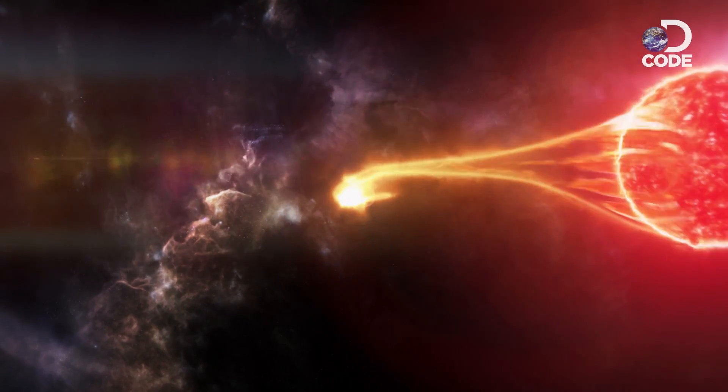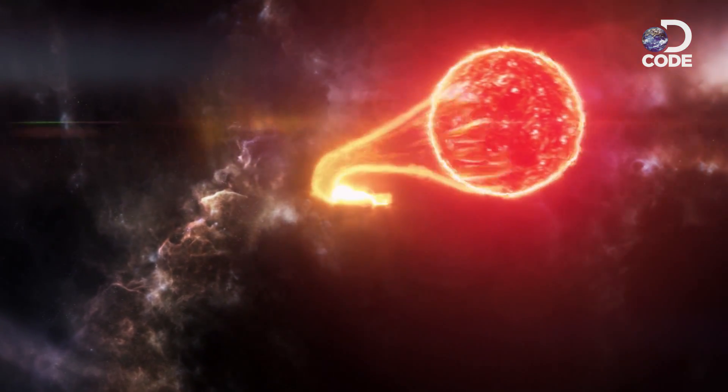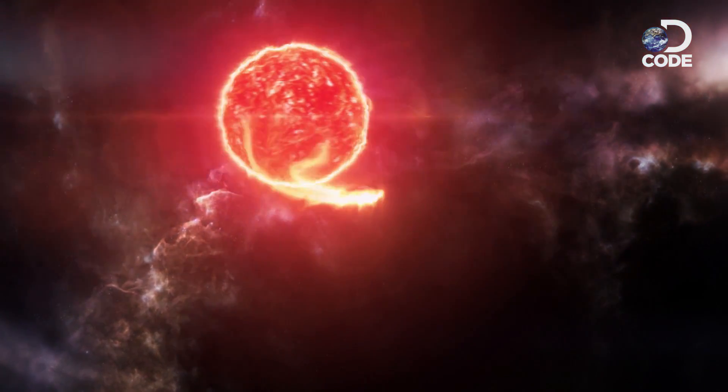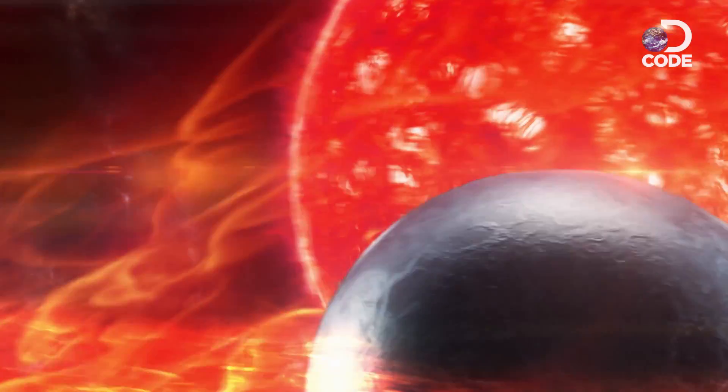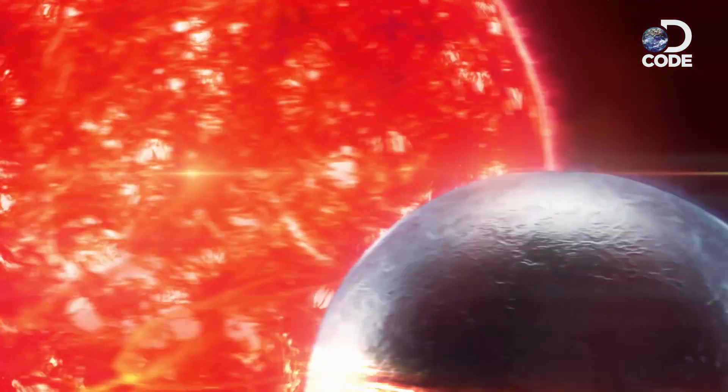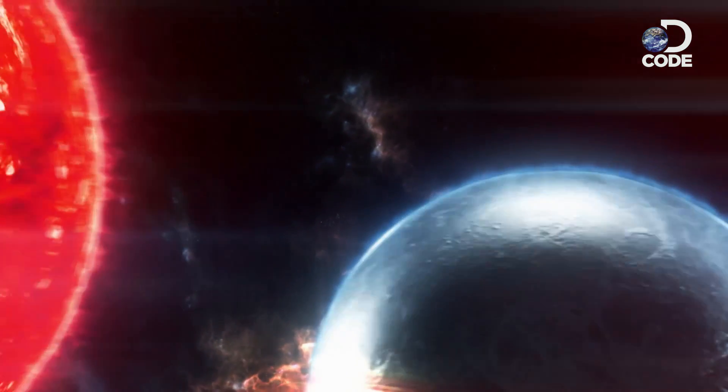Some binary systems are not places for sci-fi adventures. They're horror stories.